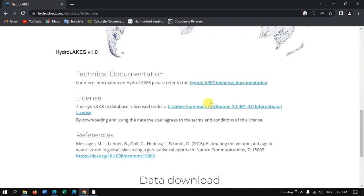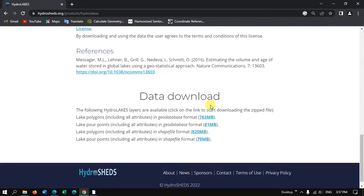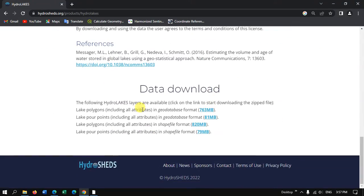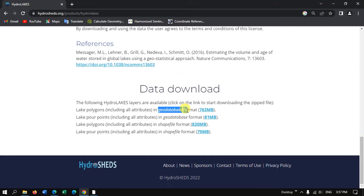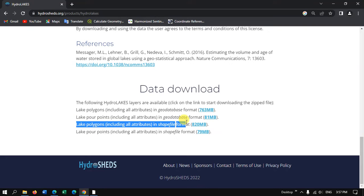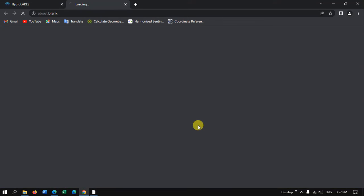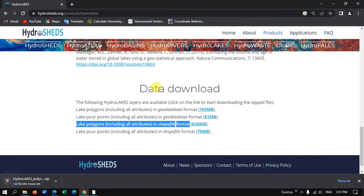You can just see here lake polygons, lake pour points, lake polygons in geodatabase format, and lake polygons in shapefile format. You can just click here and the download will be started within a few seconds. As you can see here, the download has been started.